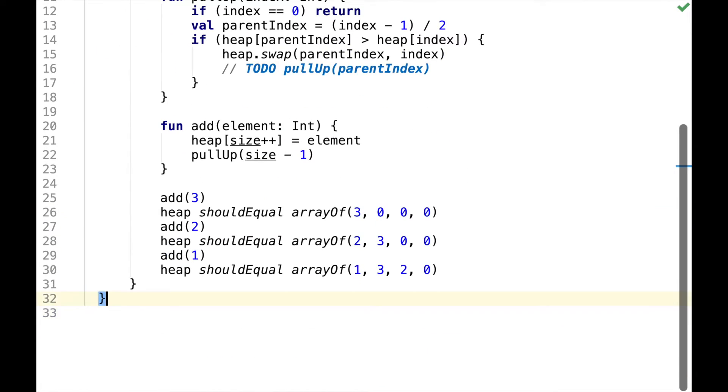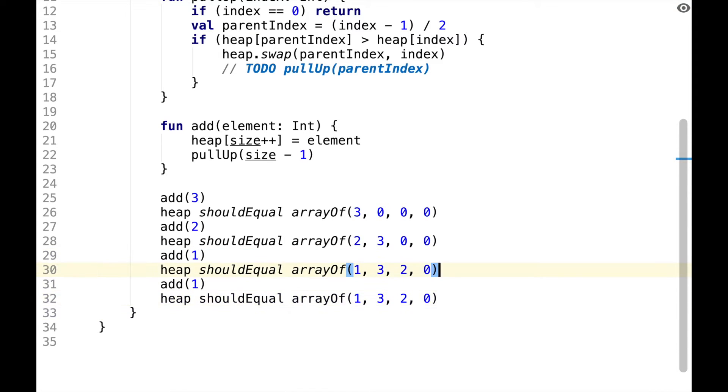So now all these assertions pass, let's add one more element to fill up the array.